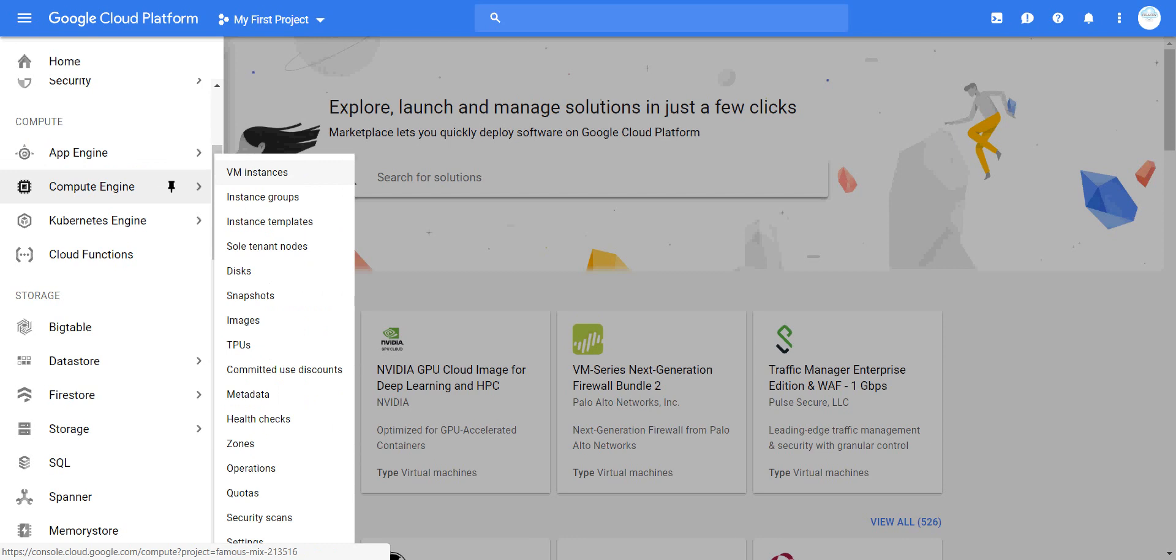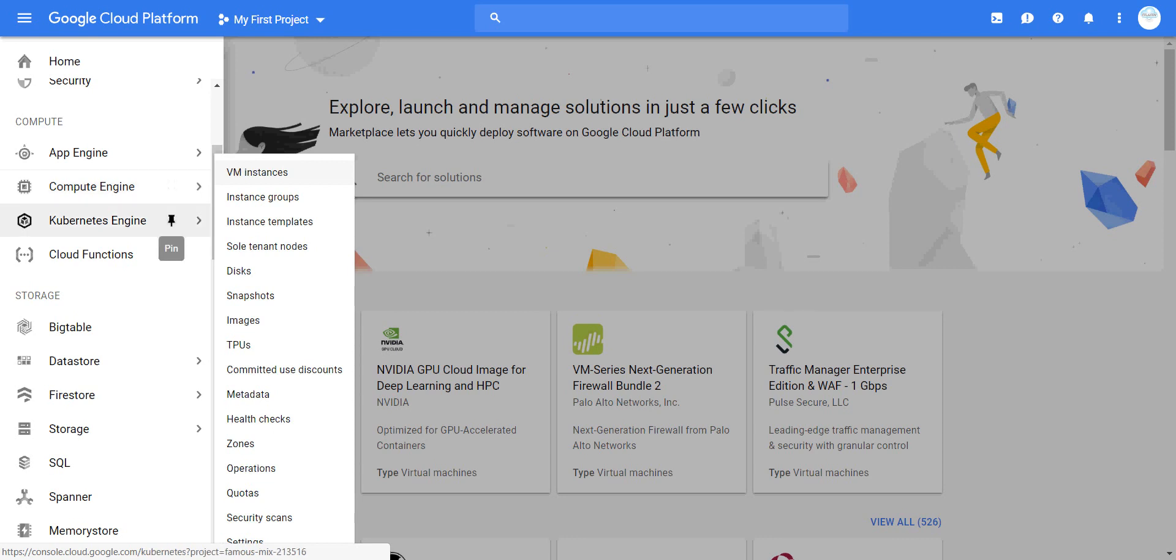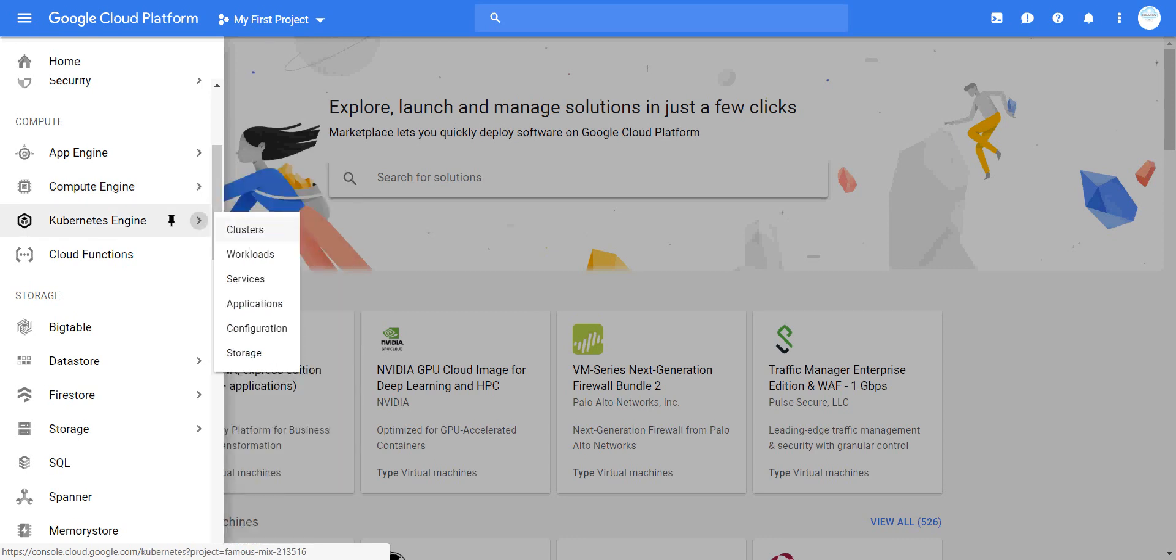In Compute Engine VMs, you have VM instances, groups, disks, snapshots, images, zones, quotas, and security scanning. For Kubernetes and containers, you have clustering, workloads, applications, storage, and storage configuration.